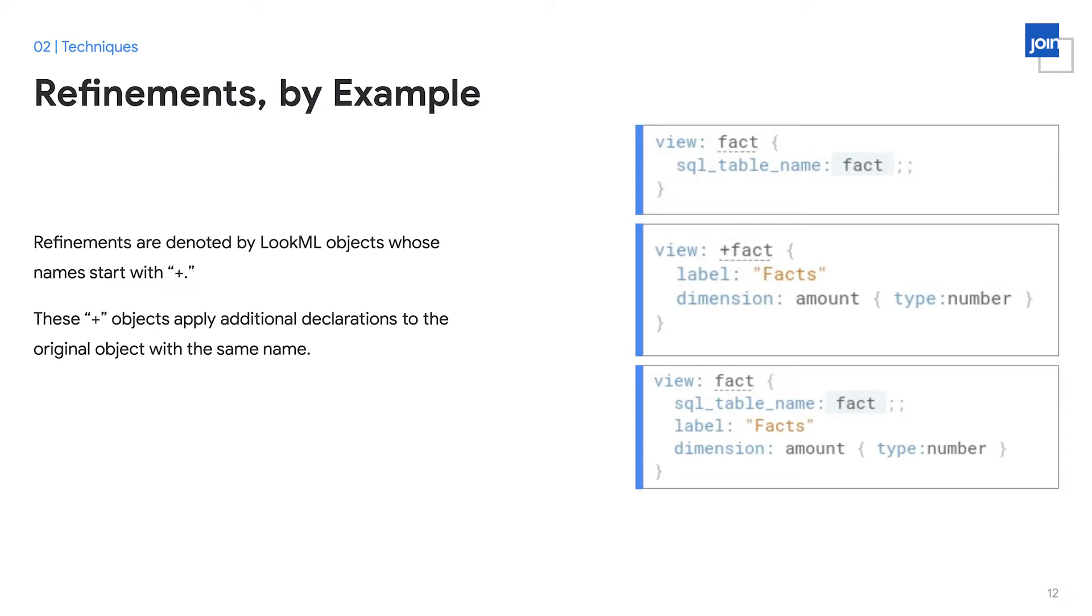These refinement objects apply additional declarations to the original object with the same name. So as you can see, we have one declaration that starts the view and declares a little bit of information. And then in potentially a second file, we can add on additional declarations or refine them. The end result is effectively one single object that combines or composes these various declarations that might be made across your project.